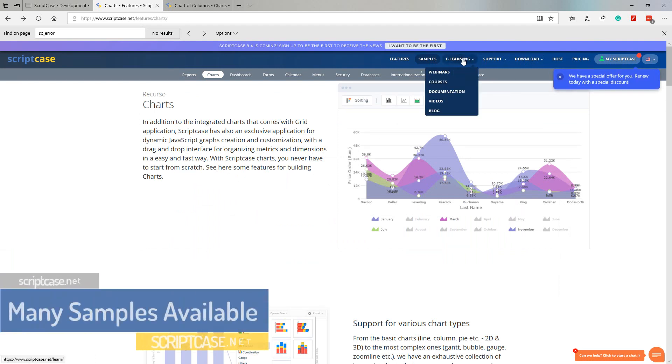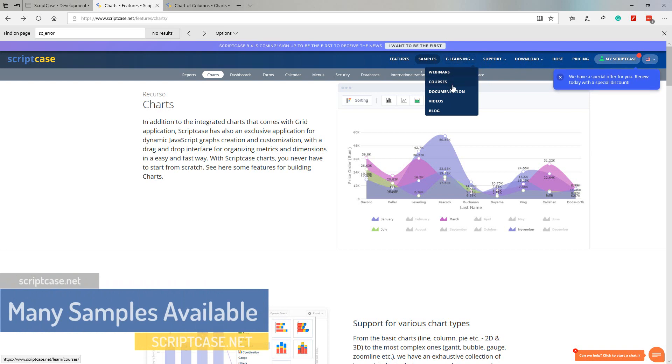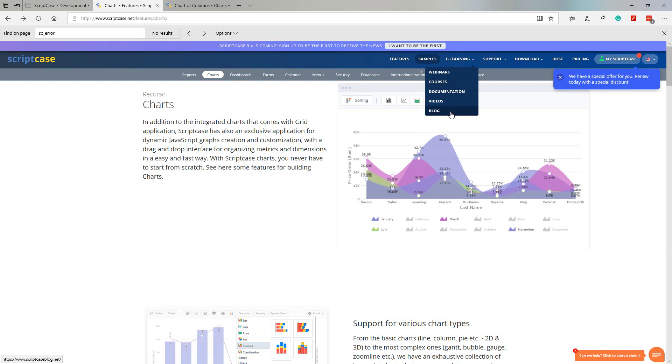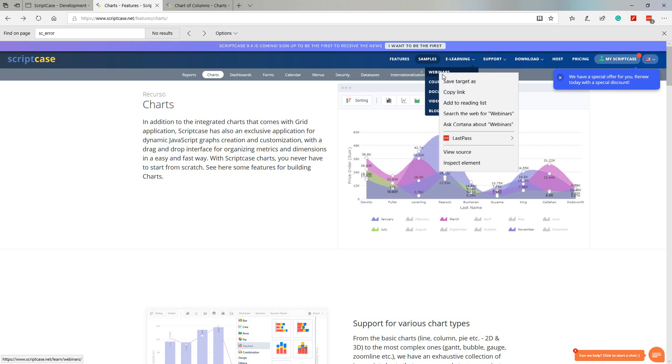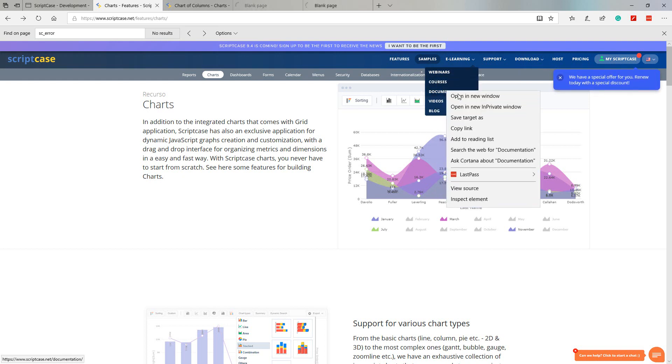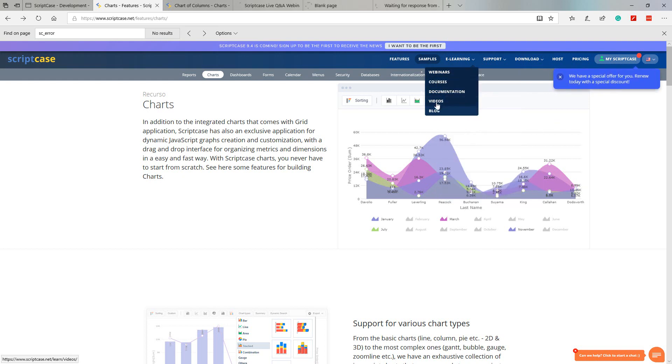The next option within the scriptcase.net website is the e-learning. Within the e-learning menu option we will find options for webinars, courses, documentation, videos as well as our blog.